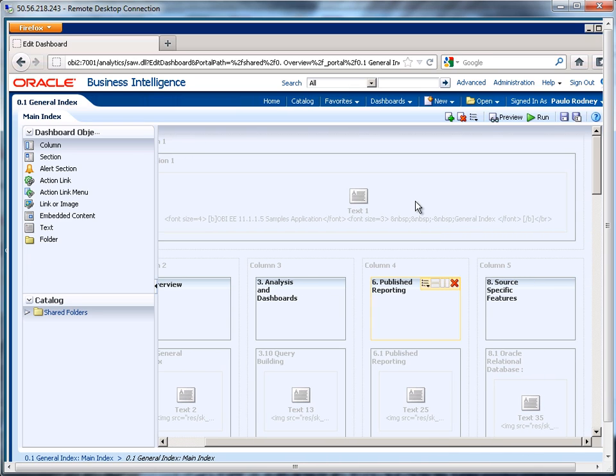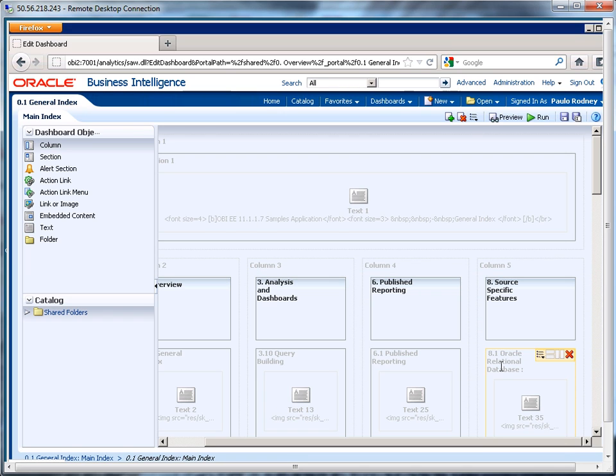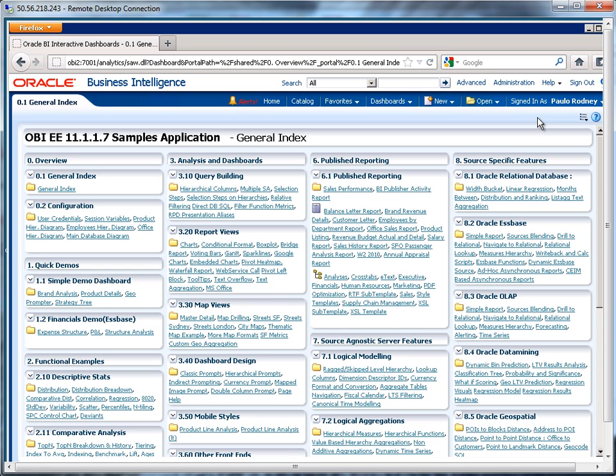So this is simply a text area and I click here and I'm going to modify this to say 11.1.1.7. Let me click on preview and then hit okay. So now I'm going to save this and run it and now this looks a little bit better.